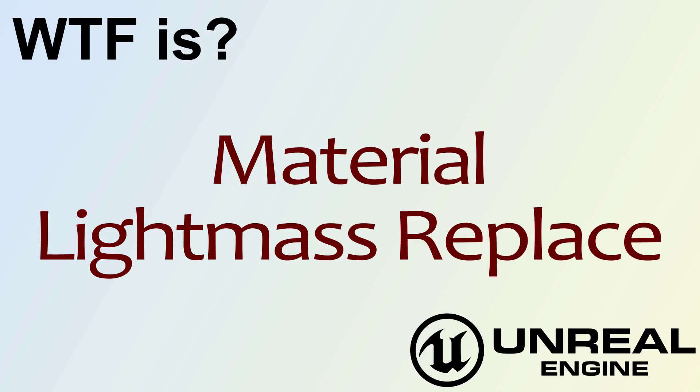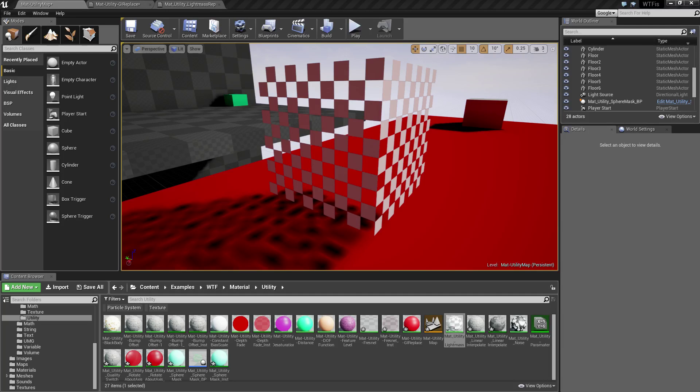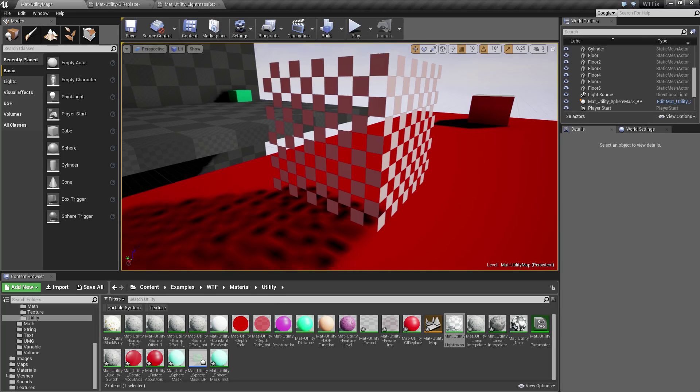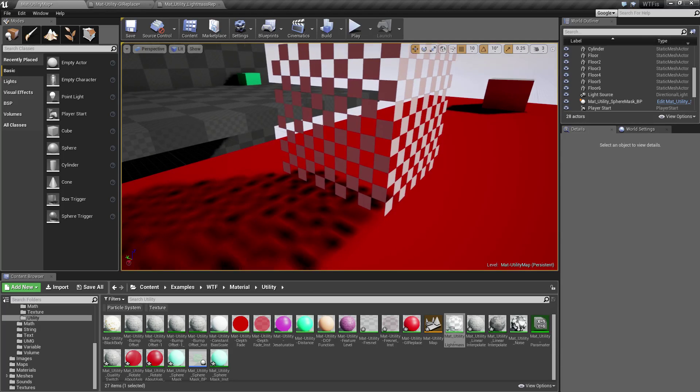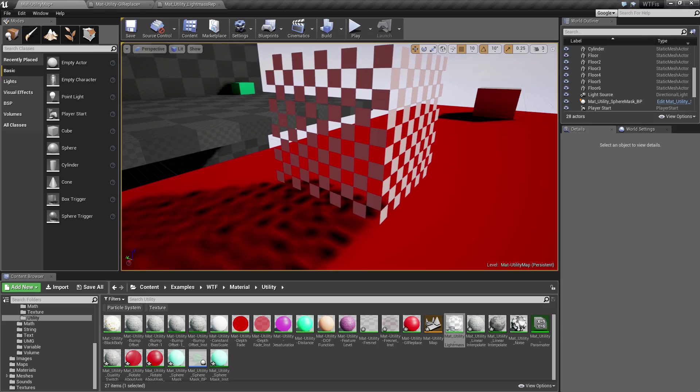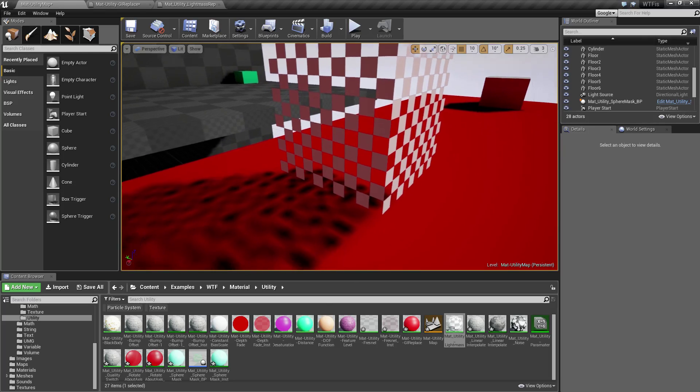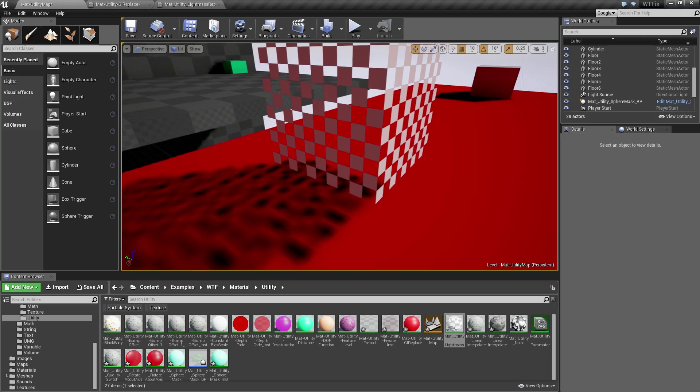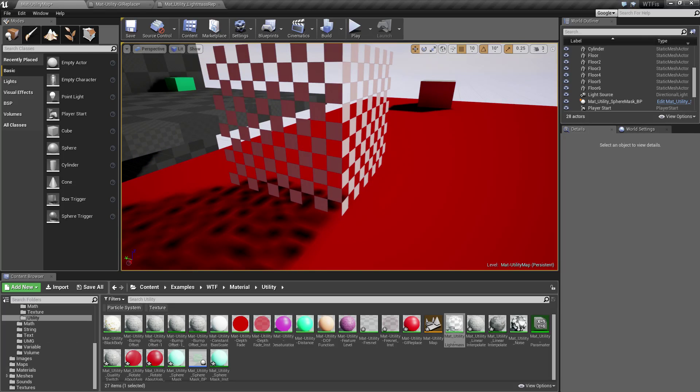Hello, welcome to the video for what is material the lightmass replace node. So let me go and pull this up and we'll cover what the lightmass replace node is for. Basically, lightmass is the static lighting system. It's what we use in order to build our static lighting.